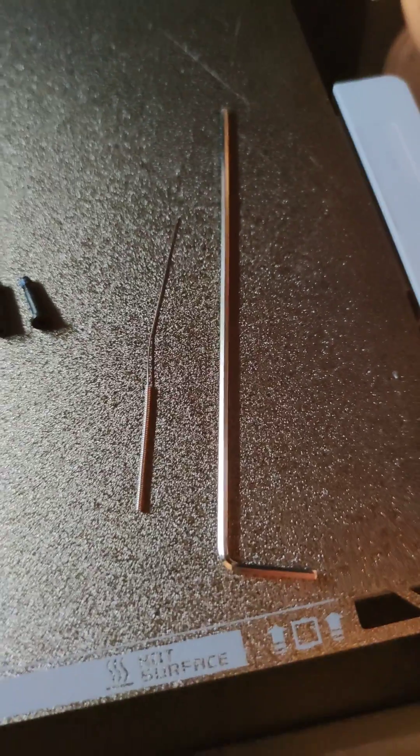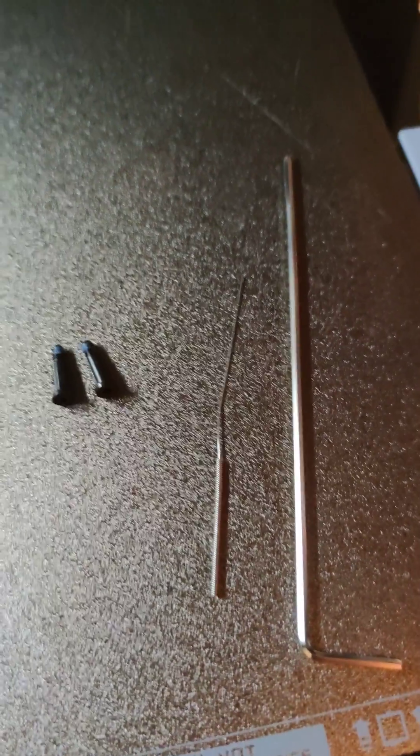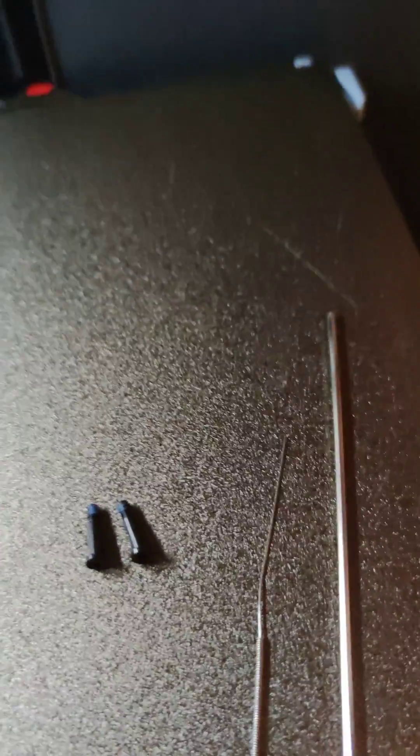I guess these are the tools you need. You just need the hex key and the needle that comes with the printer.